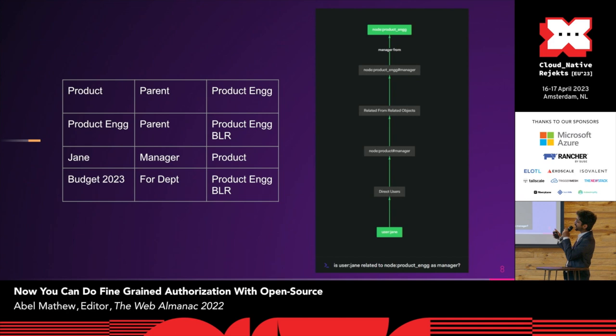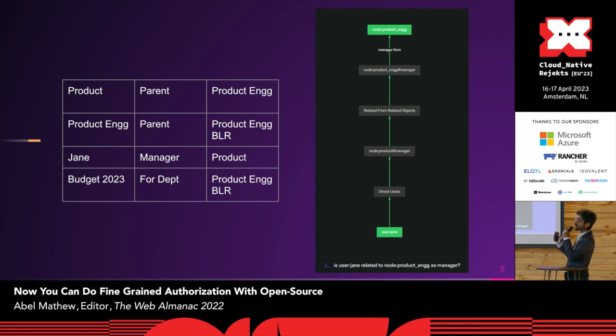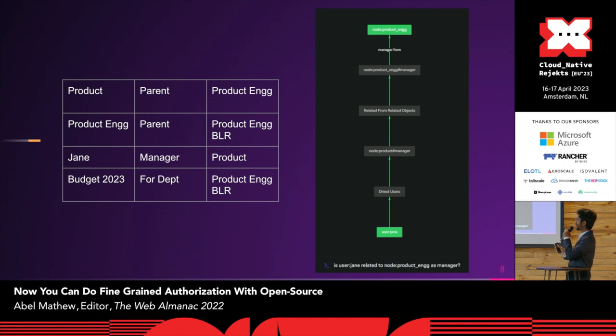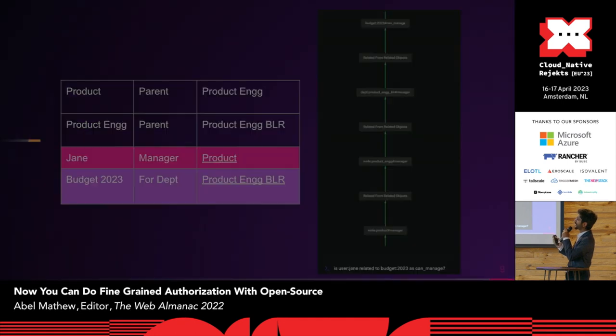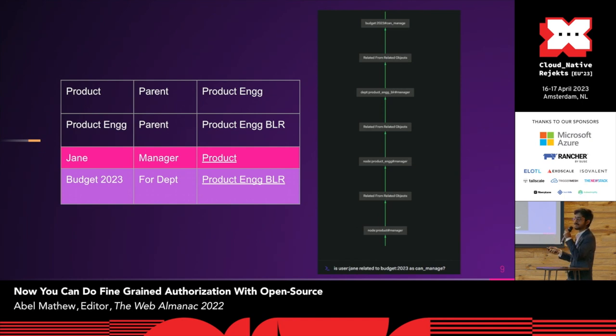Using this, so given Jane is manager for product, and underneath product comes product engineering, and underneath engineering comes product engineering in Bangalore, if I'm Jane, I would have access to budget 2023. So, using just this much, without writing any additional code whatsoever, I'm able to understand that the relation between if user Jane is a manager for the department, or if user Jane has access to the budget, can be easily managed. So using just these entities, I'm able to know this without actually having to write additional code.